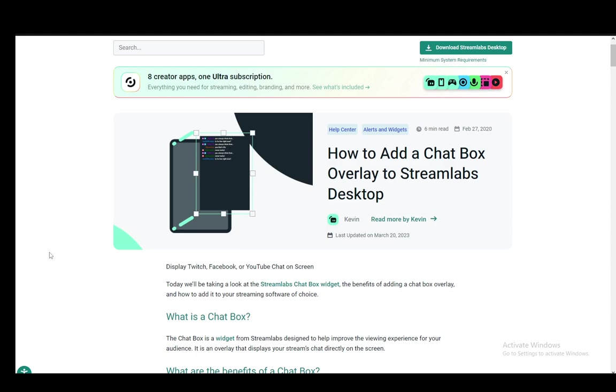So let's get right into it. Now Streamlabs is, of course, OBS's own streaming platform—well, not a platform but rather a software—and you can use it to stream pretty much anything. As many software pieces do...